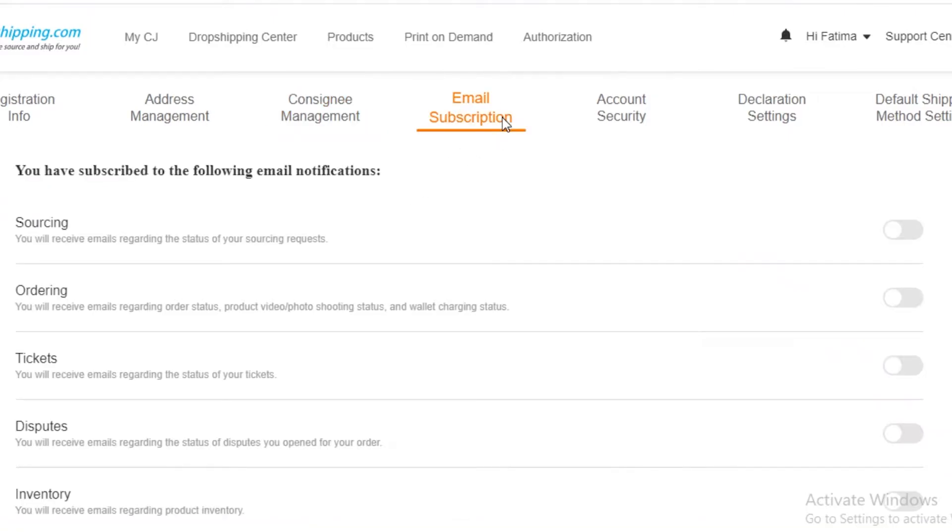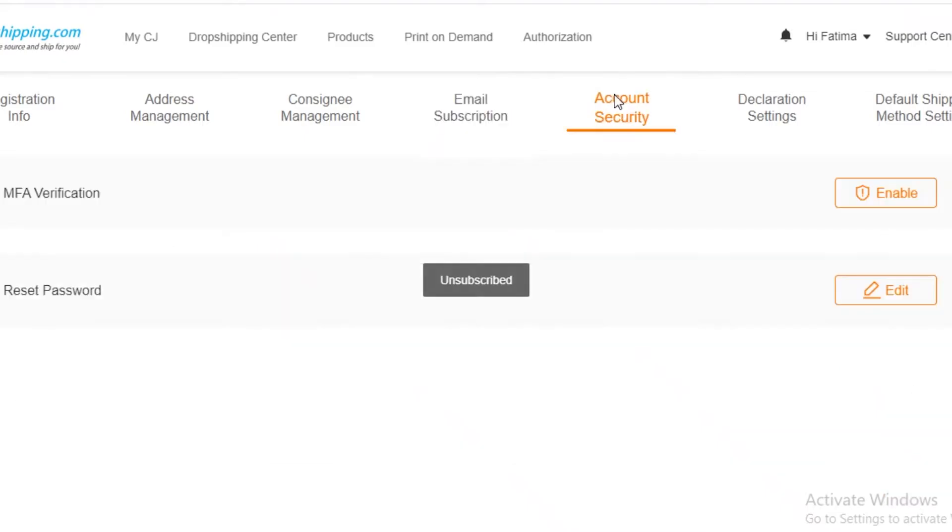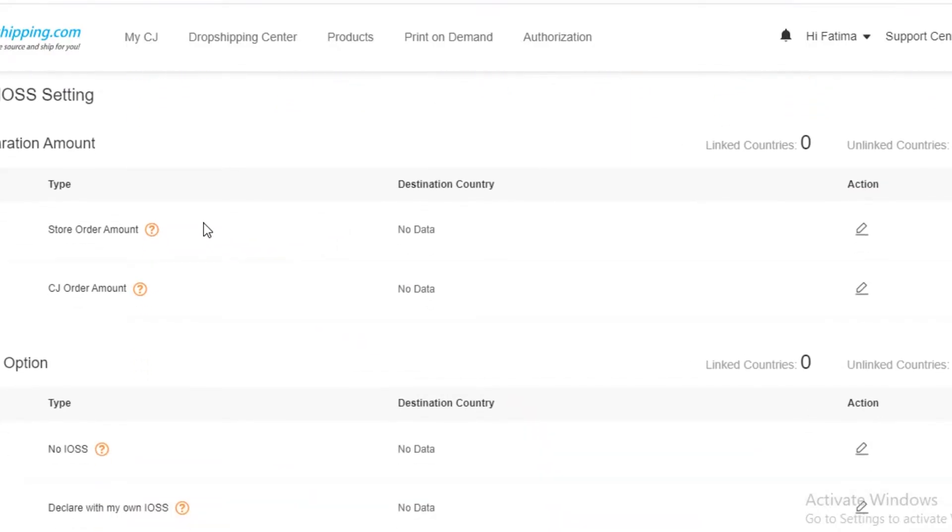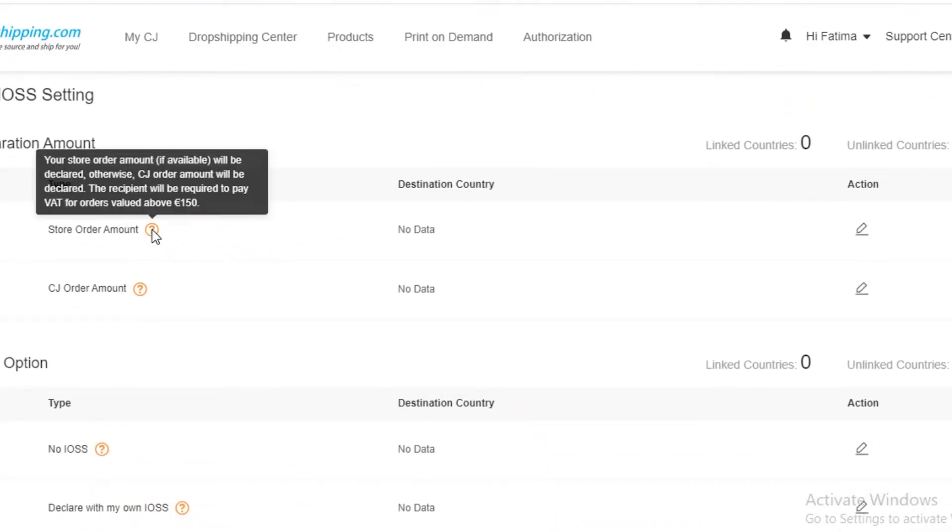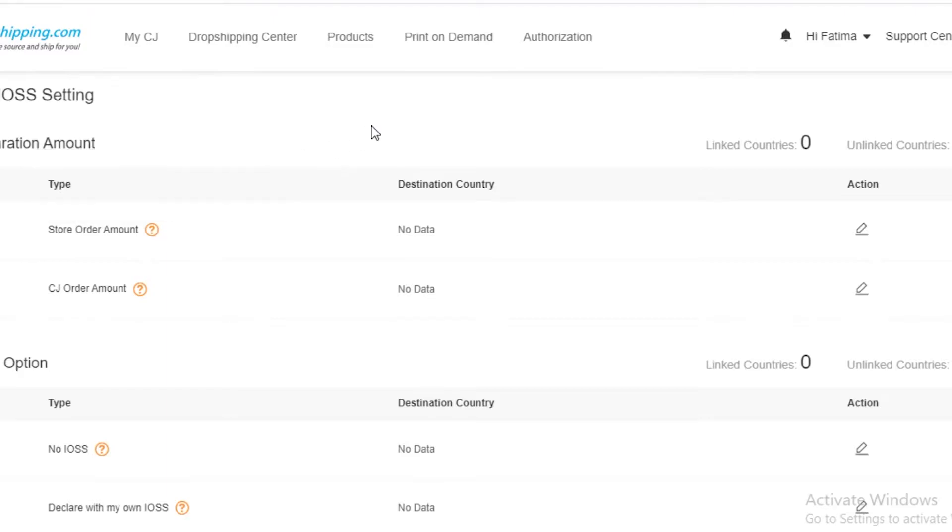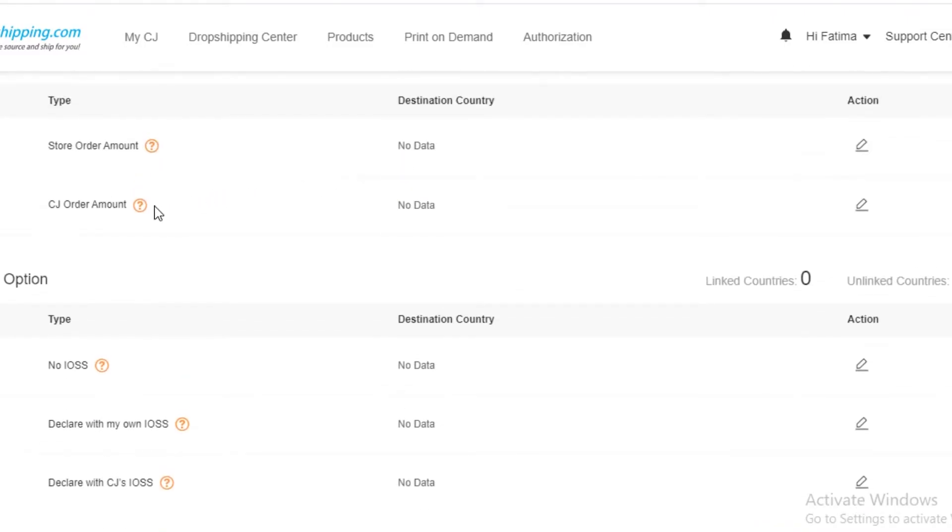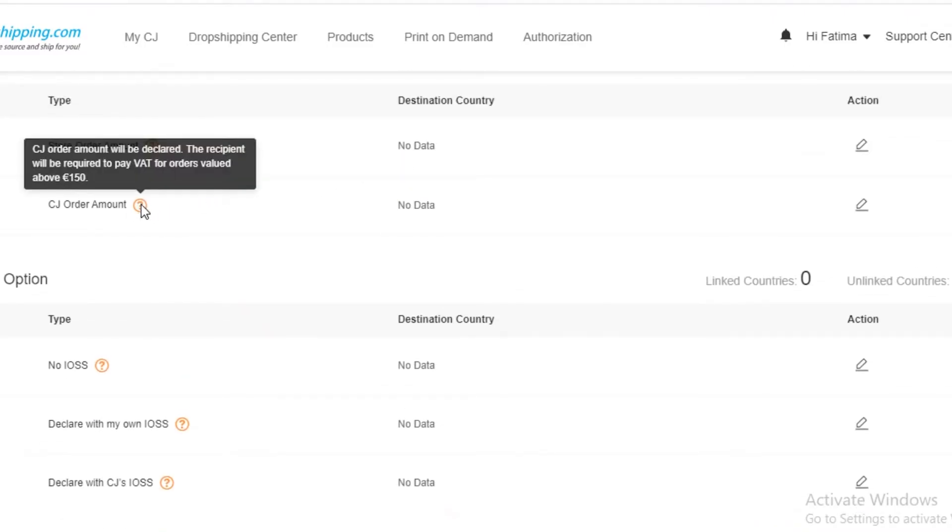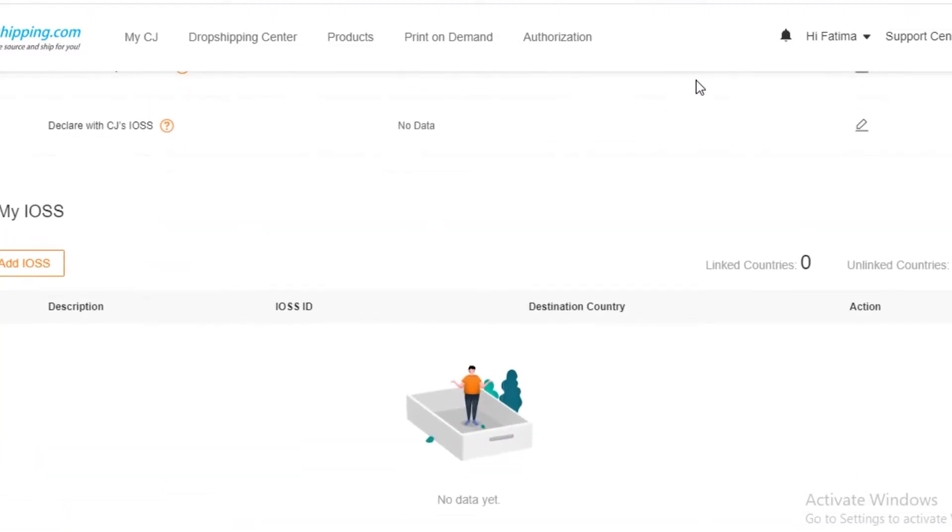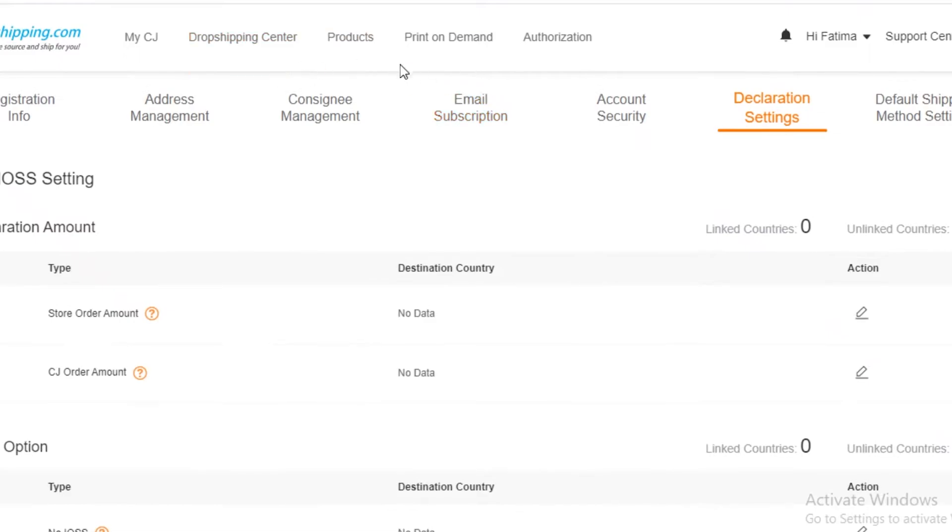You also have email subscription. You can disable those if you don't need any updates for CJ dropshipping. Then you have your account security and declaration settings where you will have to declare your store order amount and the recipient will be required to pay the taxes for orders valued above 150 euros. If you're shipping something that is of high value, the person on the receiving end is going to have to pay for any extra costs incurred. Your CJ order amount needs to be declared and your customer is going to have to pay the VAT for that as well.